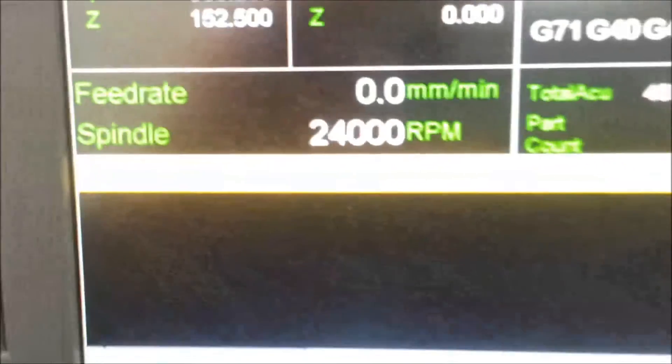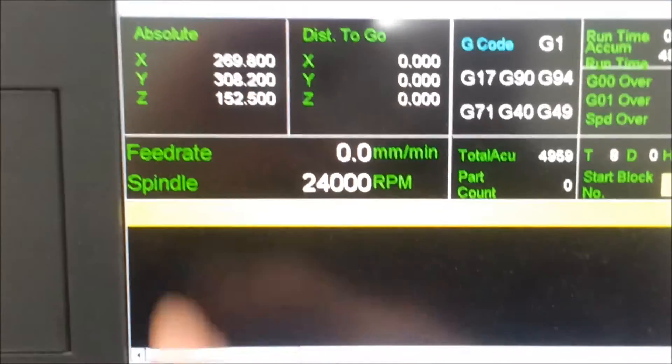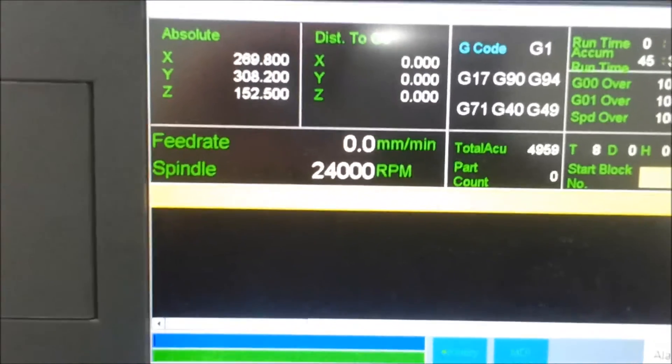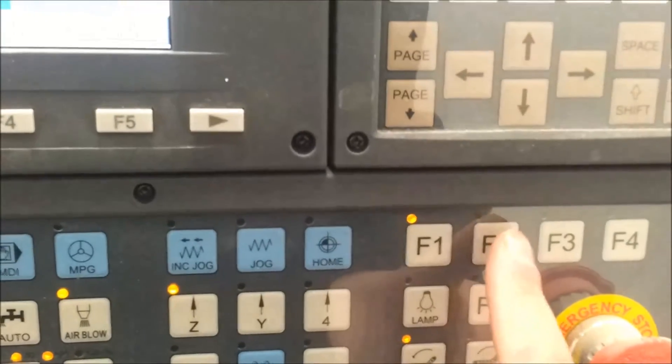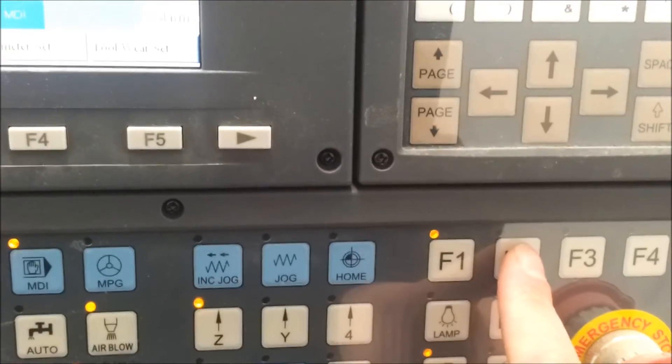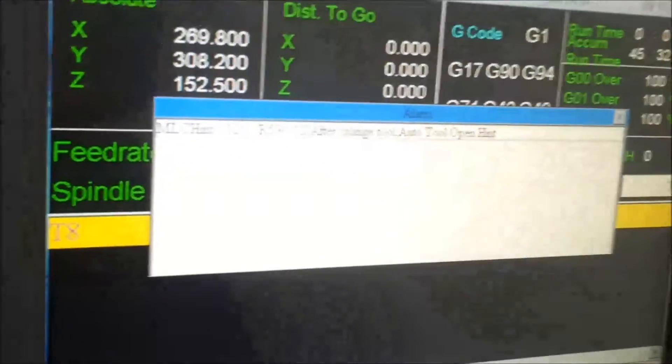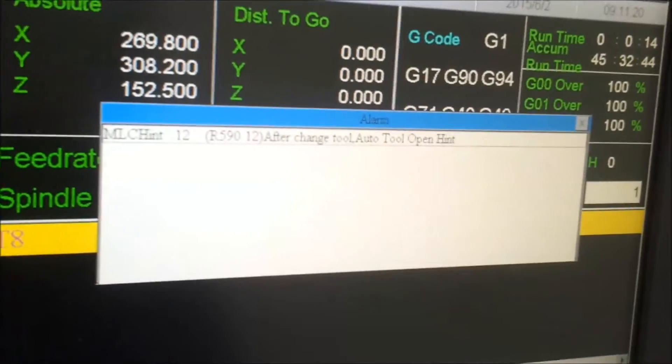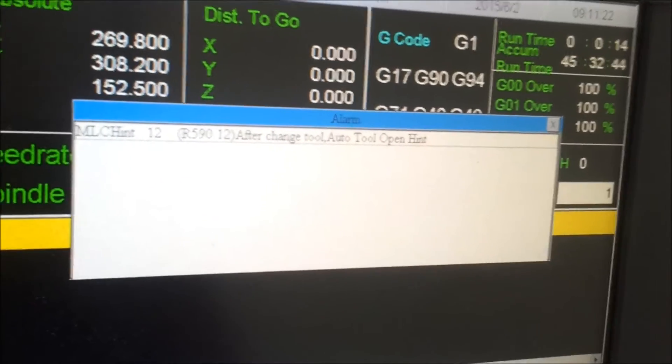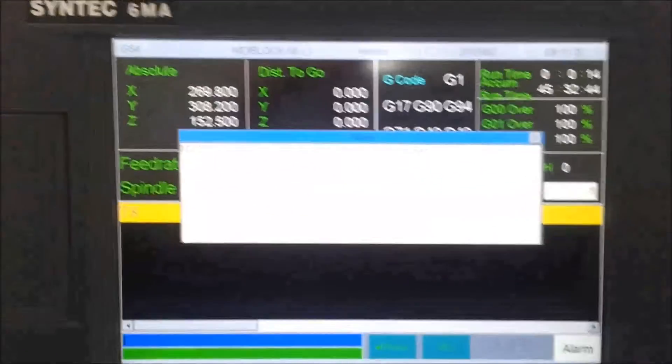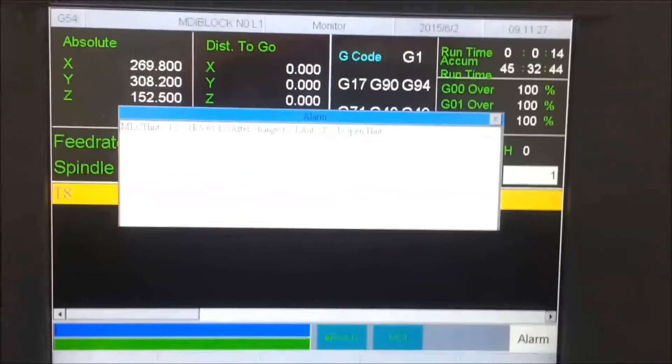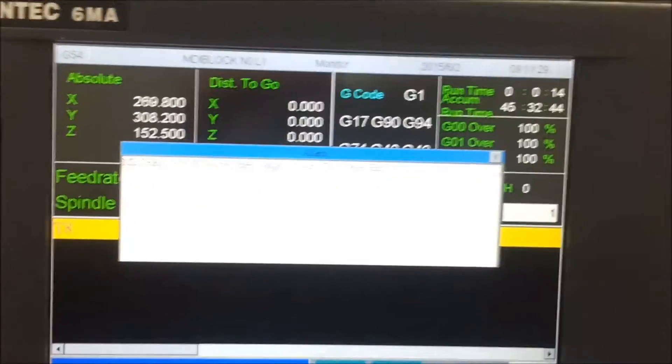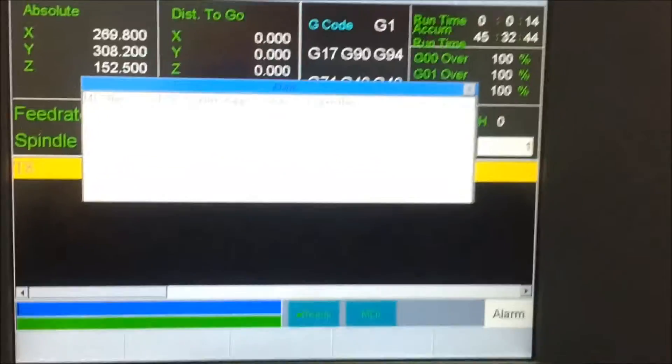Now it's set up on here. It's again difficult to see, but it says T8 just up here. If I turn on F2, which is for auto tool measuring, then I get a warning come up on the screen that says hint. After tool change, auto tool open hint. Which is obviously the way of the Syntec's English way of saying that it will check the tool height after I've done a tool change.